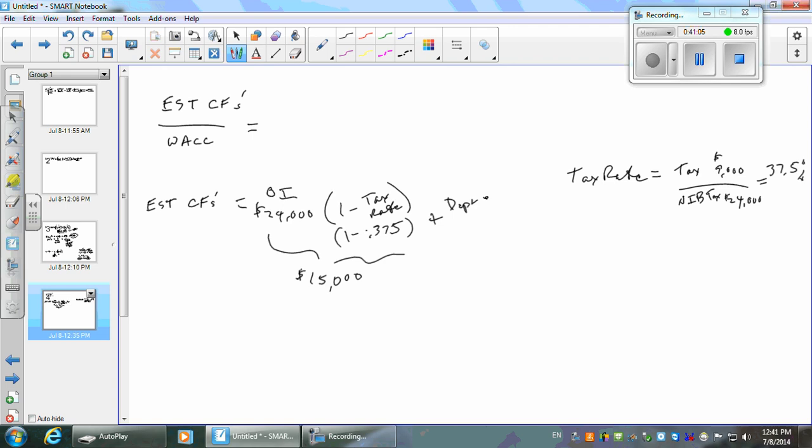Then what do you want to add to that? Depreciation and amortization — we just gave you depreciation, and it's the expense. Where will you find depreciation and amortization expense in real life?